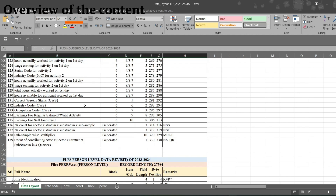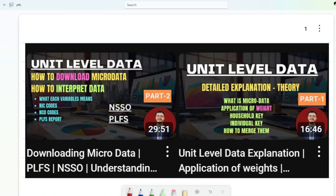In Part 1 we talked about unit level data, what is micro data, application of weights, how with the help of weights we can estimate for the whole population, what are household keys, what are individual keys, and how to merge them — all theoretical. Then in Part 2 we saw how to download the micro data, how to interpret the data, NIC code, NCO code, and the PLFS report. We downloaded all the relevant files in Part 2.